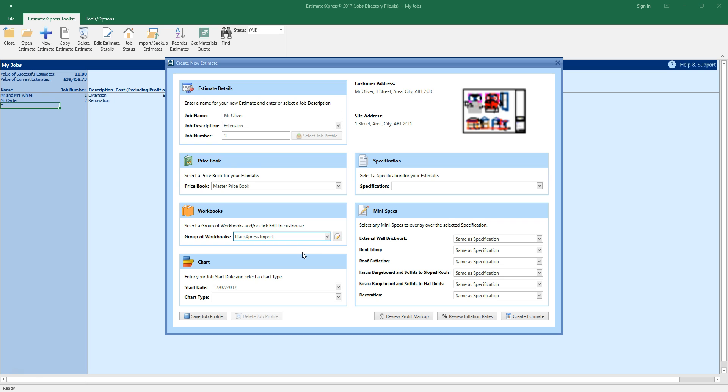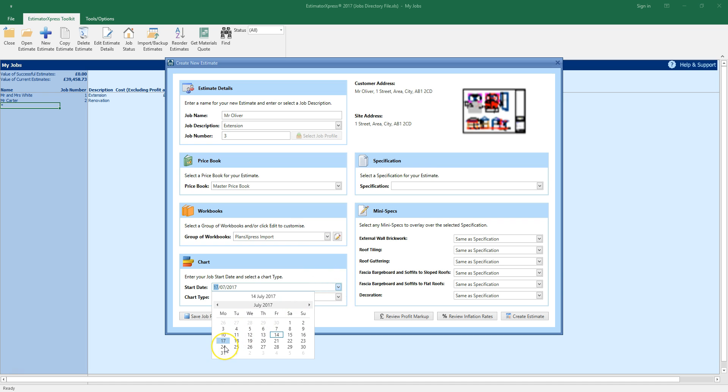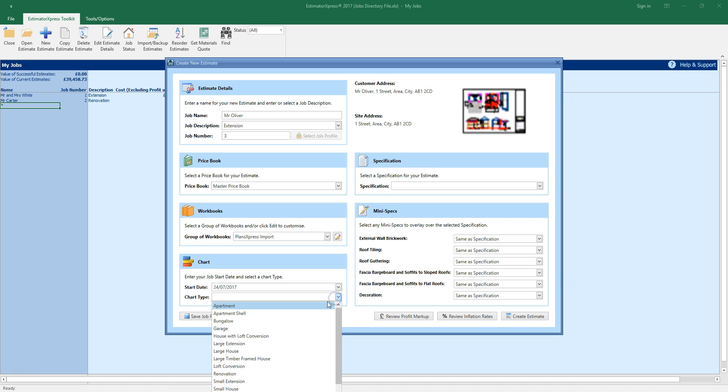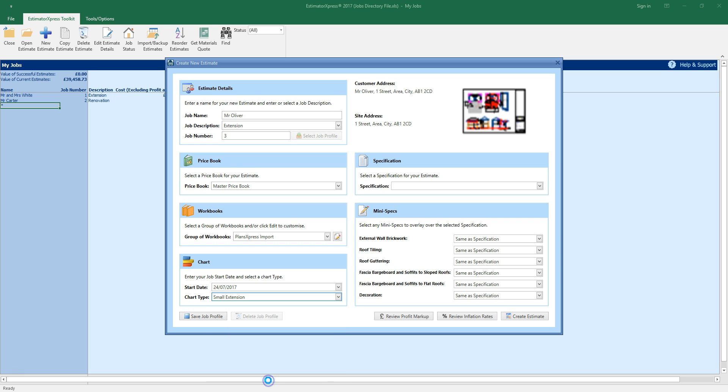Select a start date and chart type. If you select a start date on a Monday you get a full week on the Gantt chart. This is going to be a small extension. If you add workbooks to your estimate with build phases which are not already included in the chart they will automatically be added to the chart.